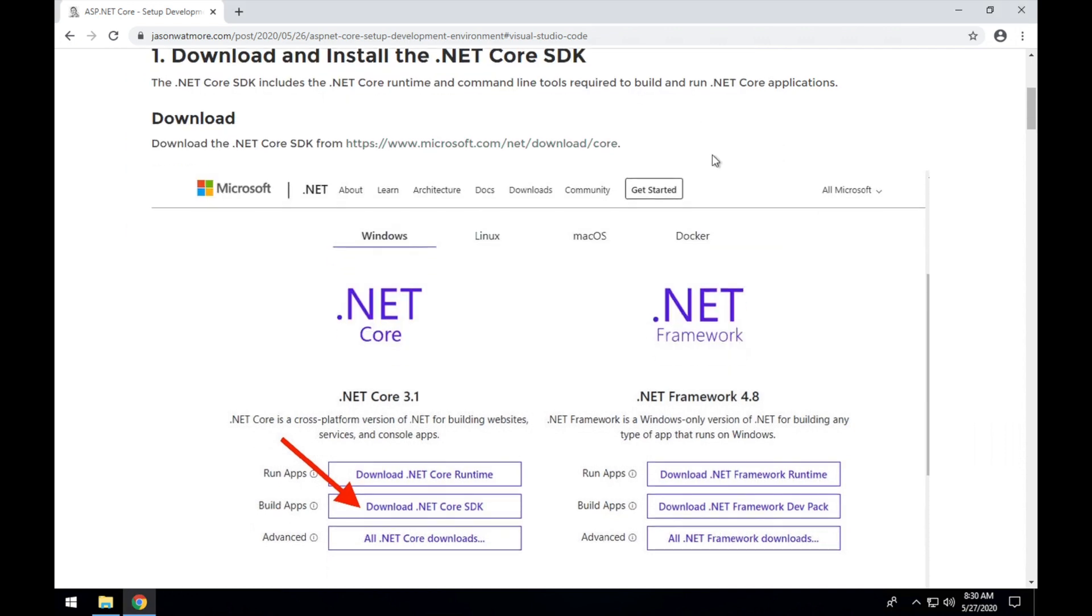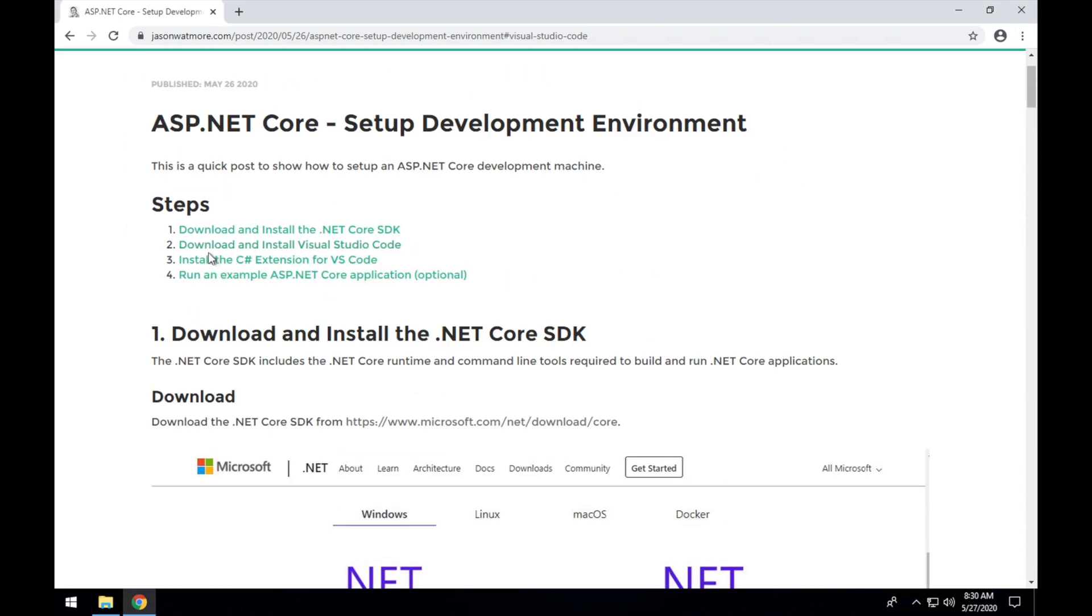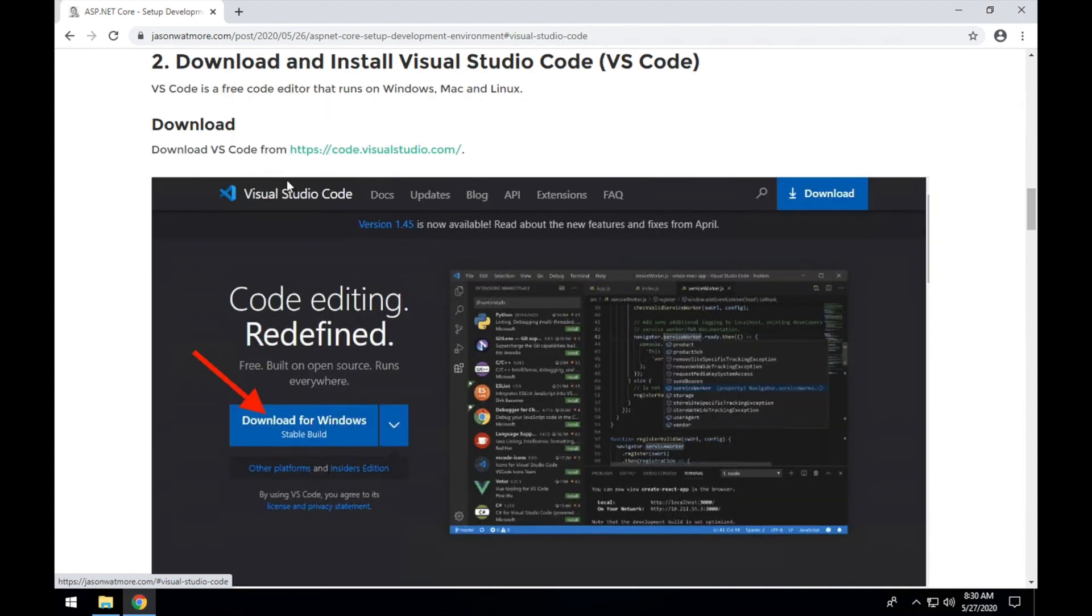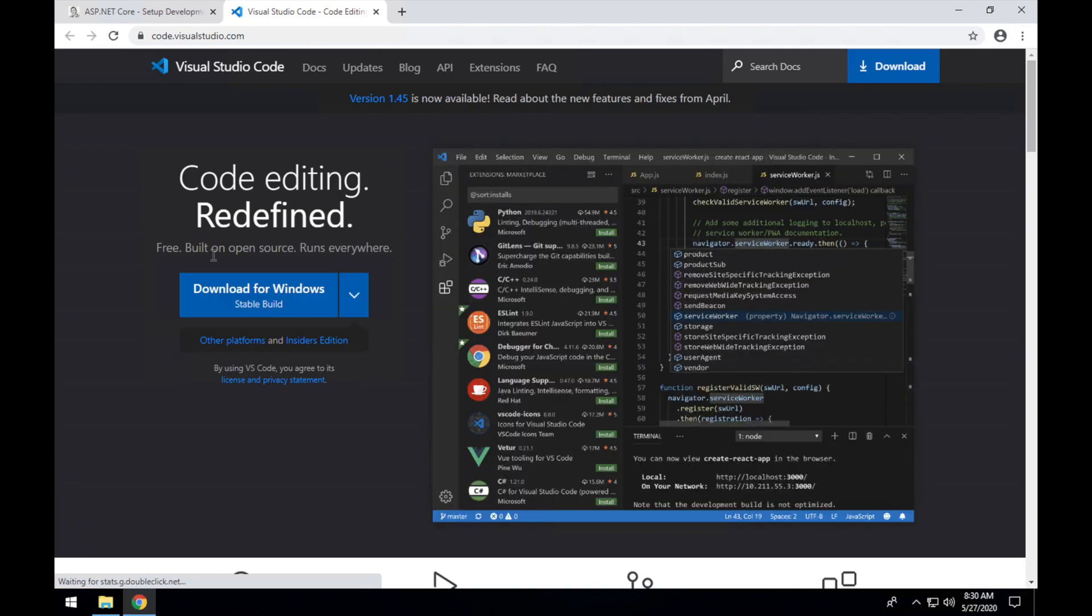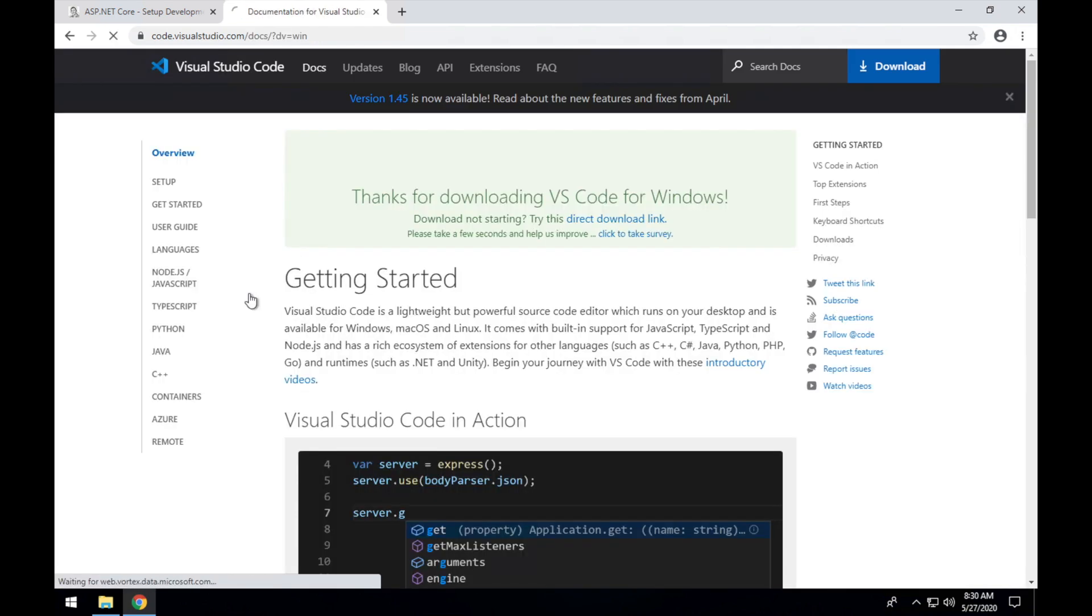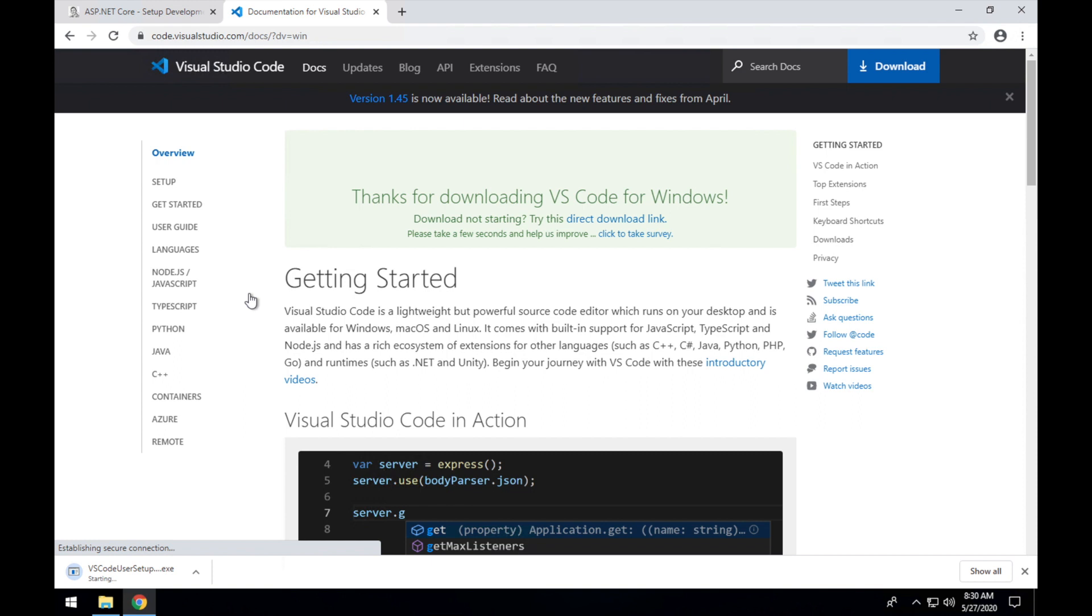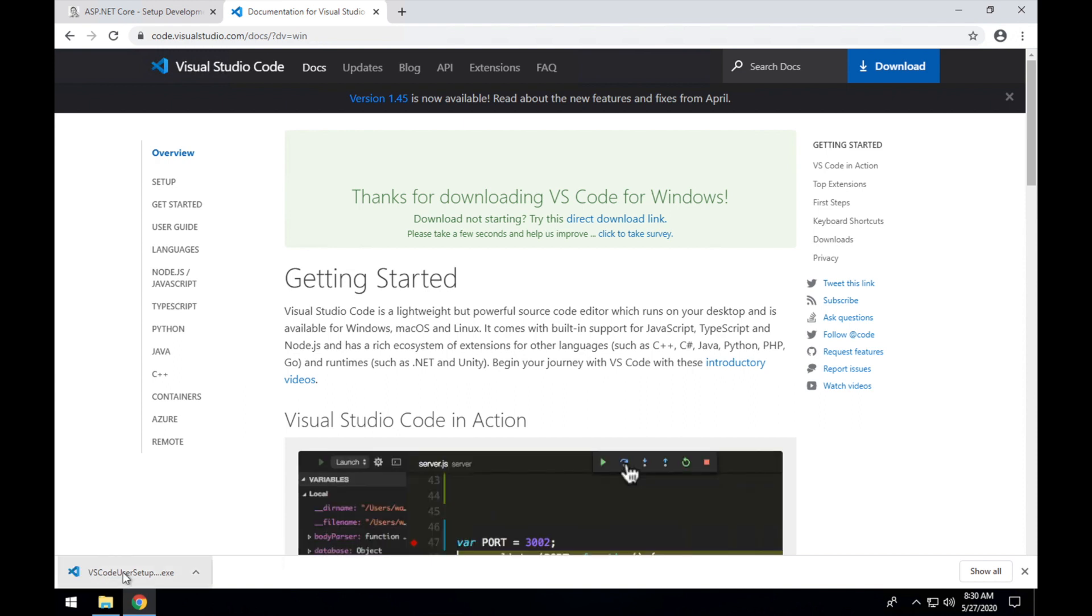Okay, moving to the next step which is installing VS Code. Let's jump over to code.visualstudio.com and select the download link. Open the downloaded file.